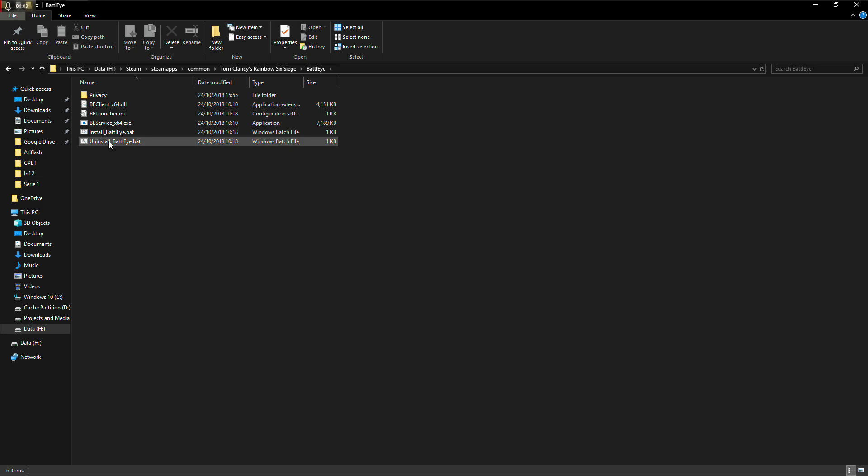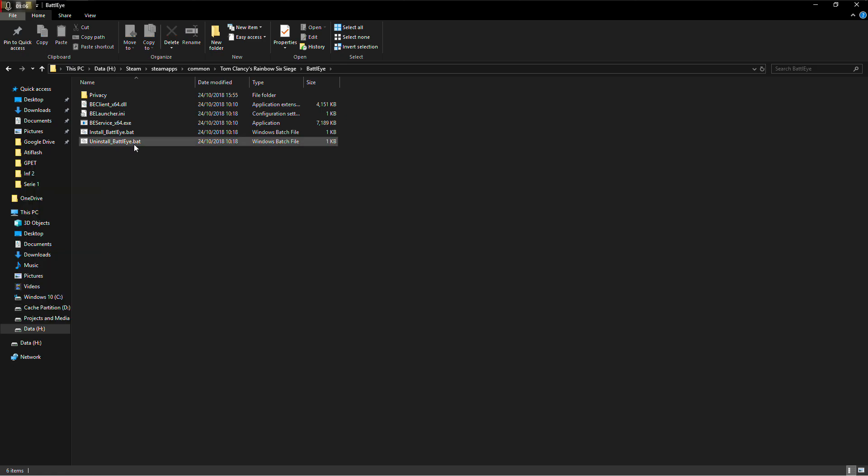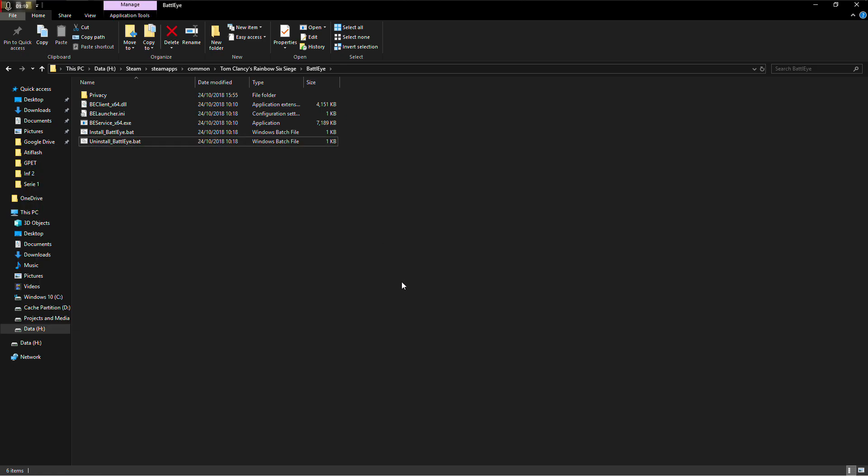So what you need to do is right click on this bat file, uninstall BattleEye file. Click run as an administrator, click yes and let it run through.